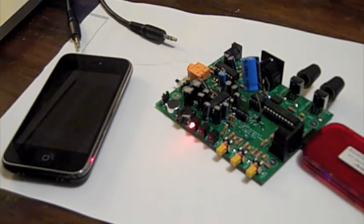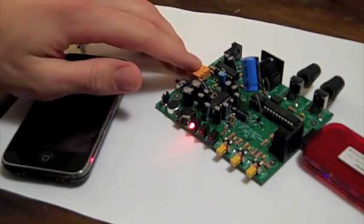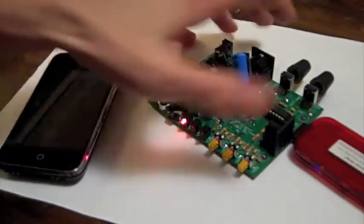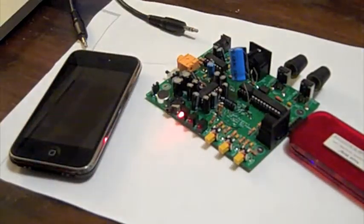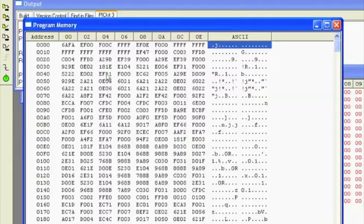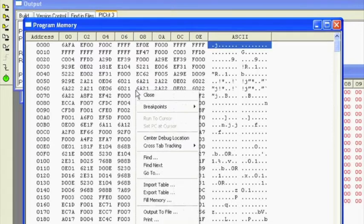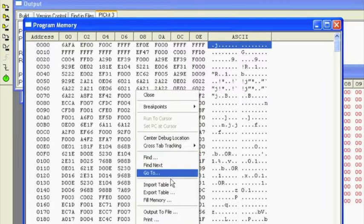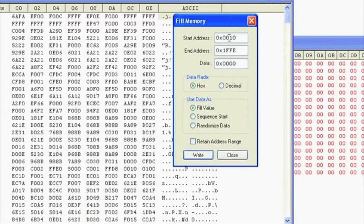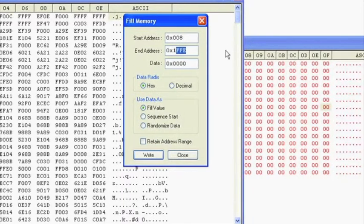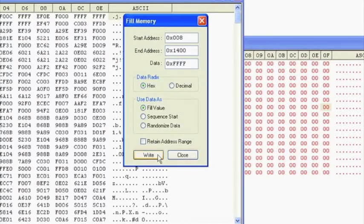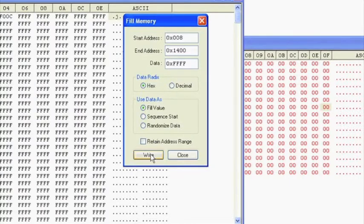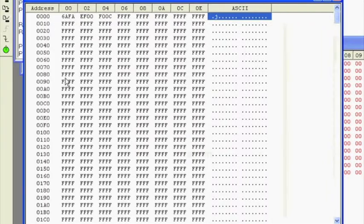Okay, this board has a line-in audio jack right here, so that's what we're going to be using. This is the firmware for the chip. This is what the program memory looks like. I'm going to wipe this program memory from location 8 to before the bootloader code, and we're going to make that all Fs.